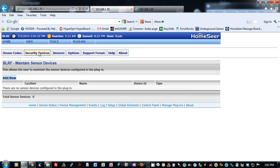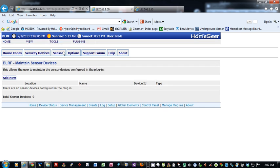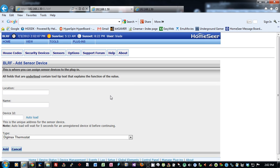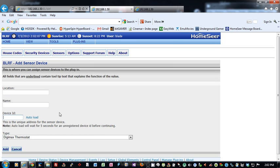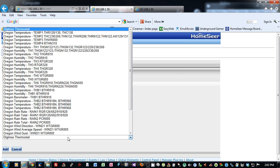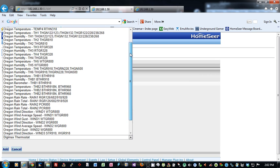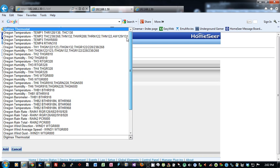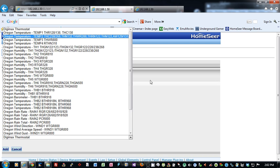So when you're adding in a sensor, click add. Very similar screen to the security devices. Put it in location, name, device ID. Same thing. It's got an auto-load. It will receive the last received signal populated in here for you. And there are a bunch of different sensors you can add in here depending on what you want to create.